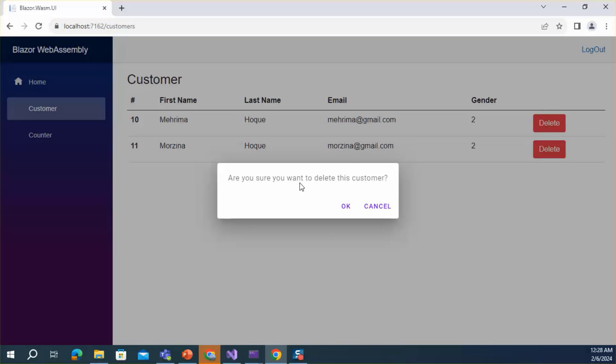This is the default dialog of MatBlazor. Sometimes we need to customize this dialog as per our requirement. In the next episode, I will discuss how we can customize this confirmation dialog. Thank you.